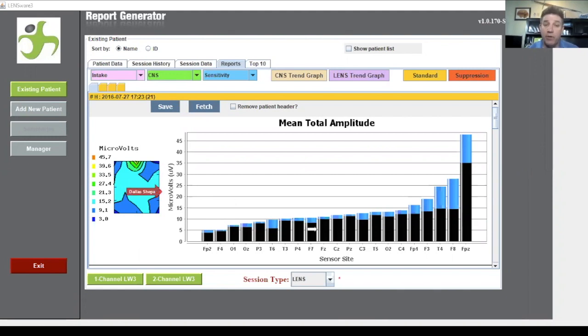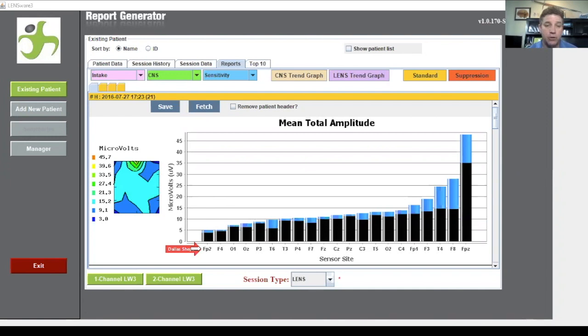And the second part that I want you to look at is each one of these bars represents one of the functional areas that we went to during the LENS session.